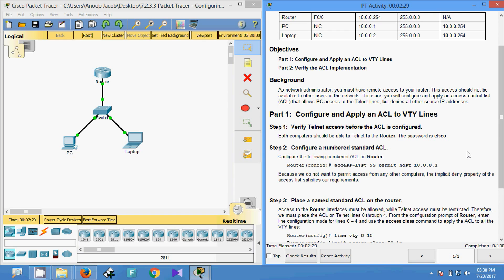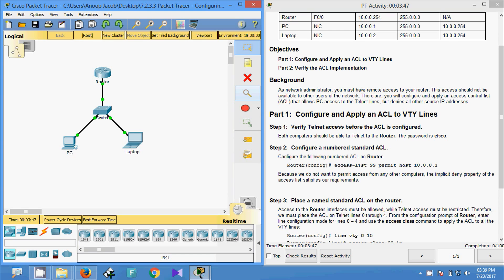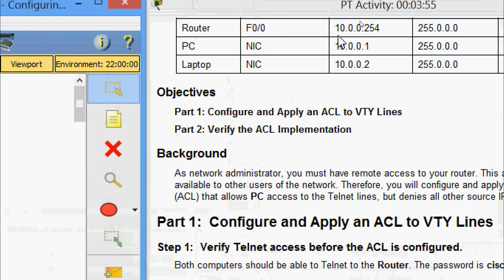We will come to Part 1: configure and apply an ACL to VTY lines. In Step 1, we verify Telnet access before the ACL is configured. Both computers should be able to Telnet to the router. The password is 'cisco'. We will first get the IP address of the router.